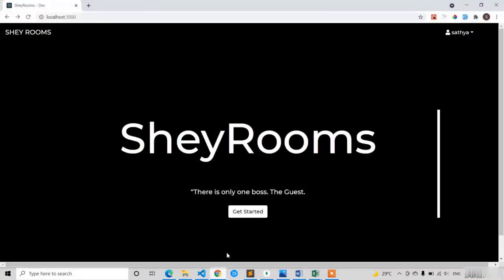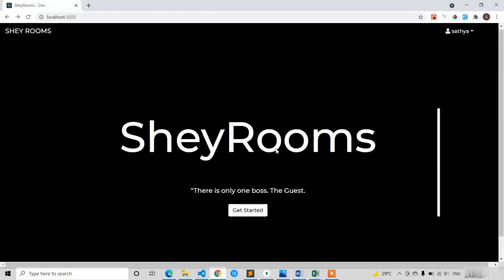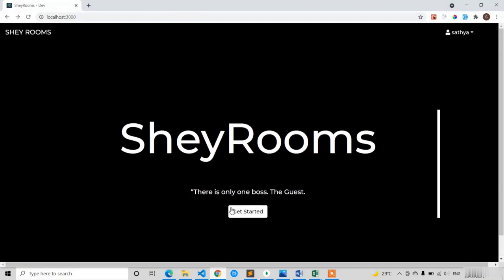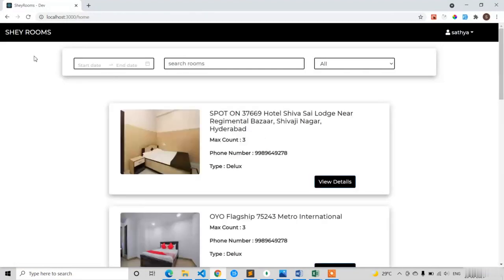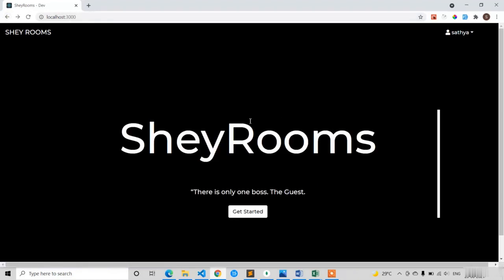If I click on Get Started it takes us to the home screen. By this we have completed the landing screen. In the next lecture we are going to discuss AOS animations. Thank you.